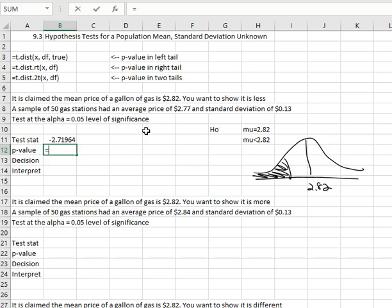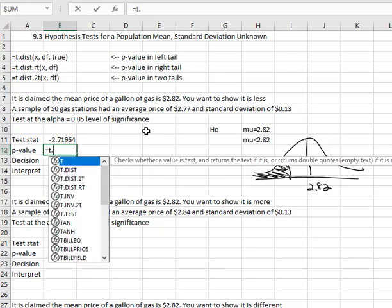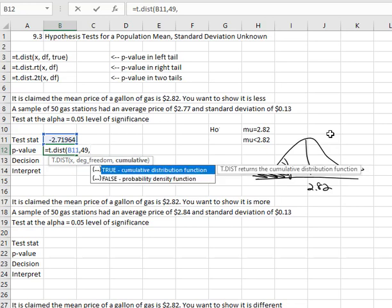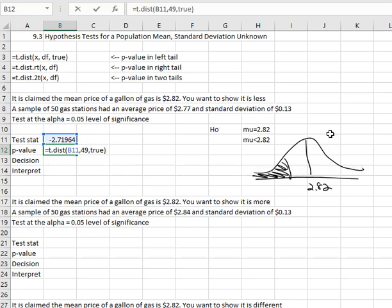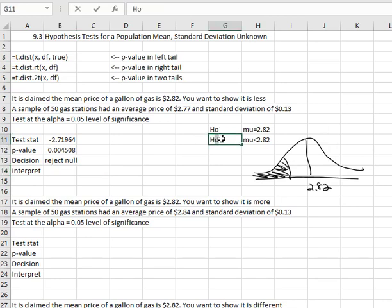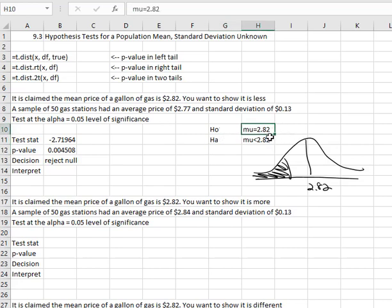To get our p-value, we'll use our left tail test: equals t.dist, open a parenthesis, select the test statistic, comma, the degrees of freedom which is one less than the sample size — 49, comma, and then we put true at the end. When we hit enter, we find that our p-value is 0.0045, which is smaller than alpha, which allows us to reject the null hypothesis. HA is the alternative and HO is the null, which means we're rejecting that it equals 2.82 in favor that it is actually less than 2.82.